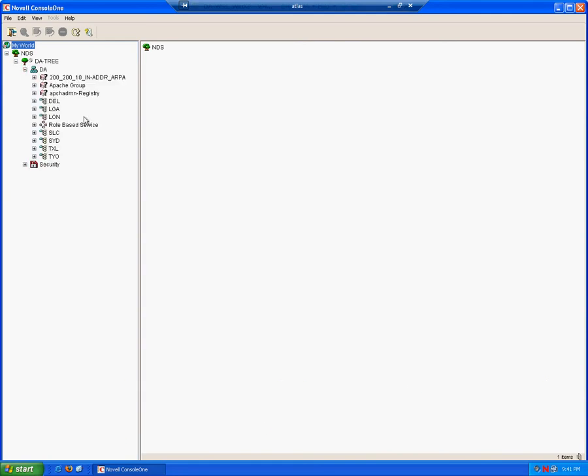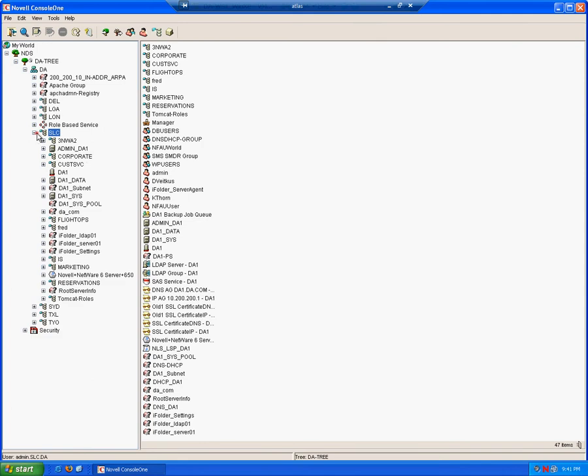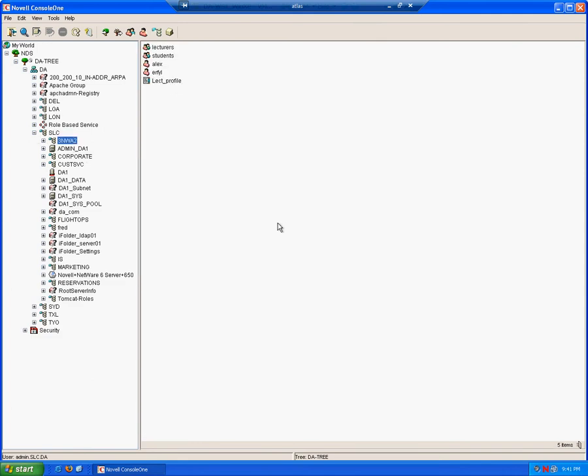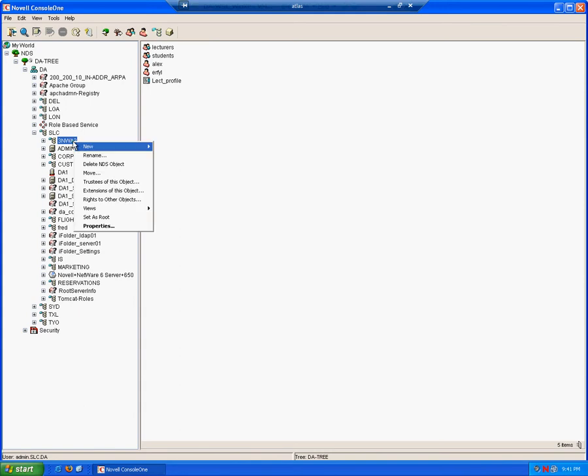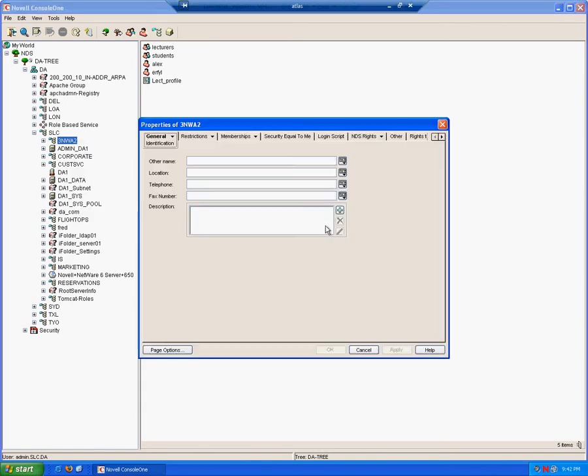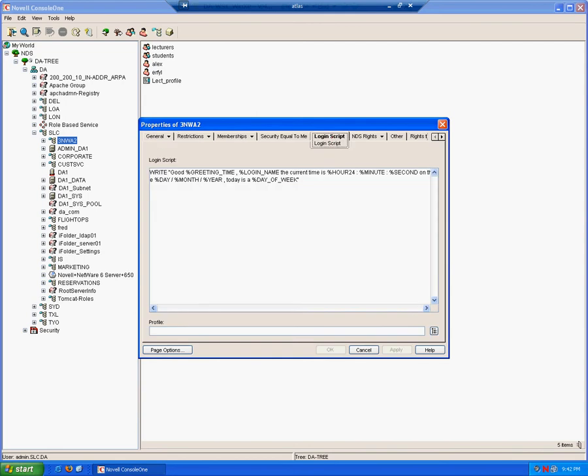We'll be editing the container login script. It doesn't matter which login script we modify when we're learning the commands. The reason we would use one login script over another depends on what you require the login script for. A container login script will be executed for all members, all users within that container. This is where we left off before.